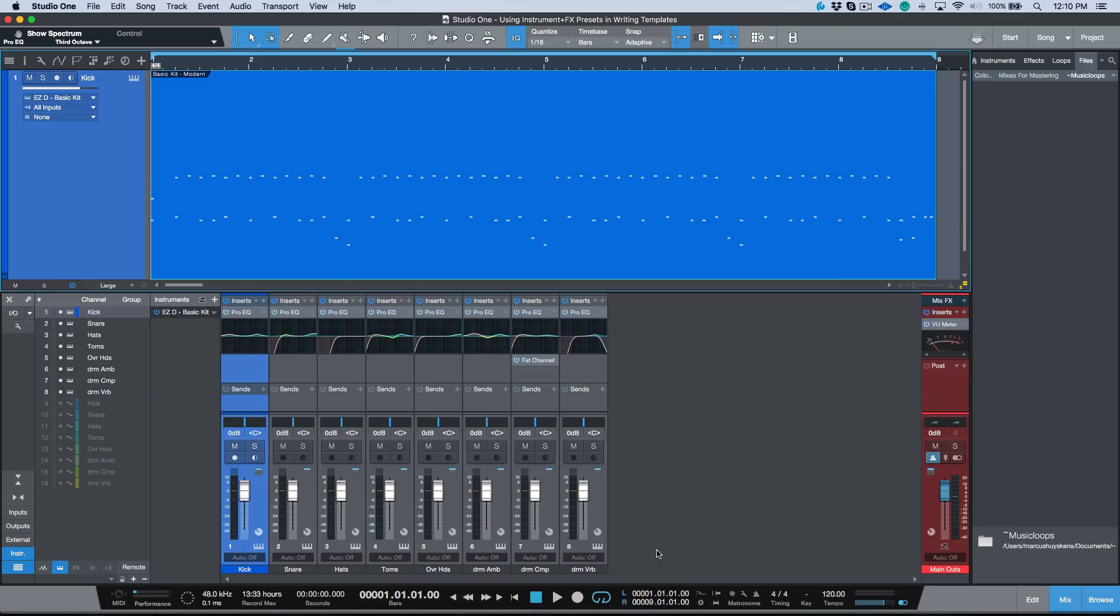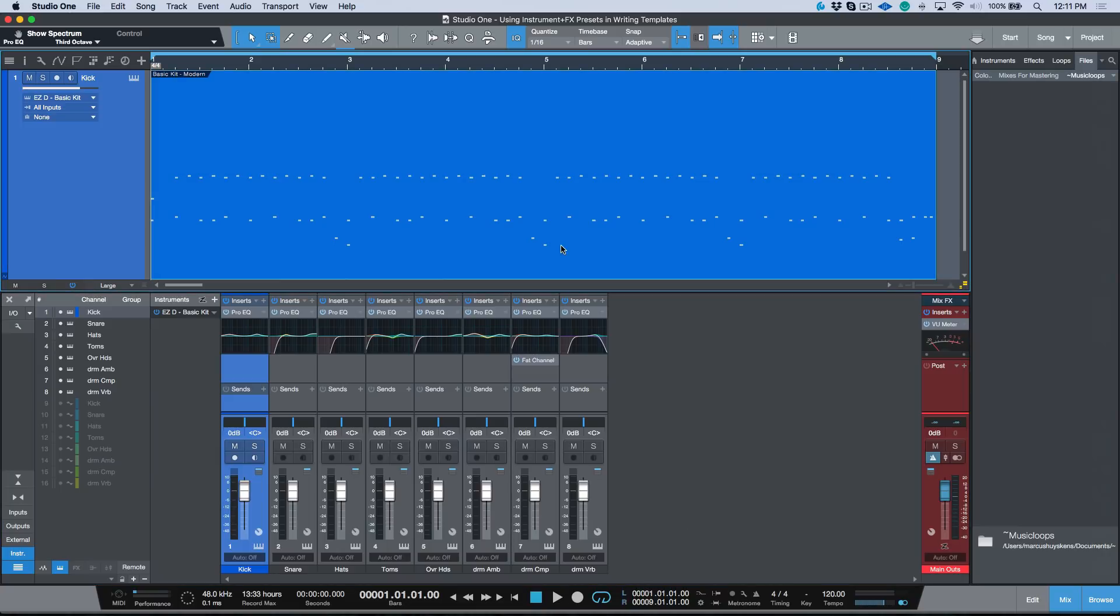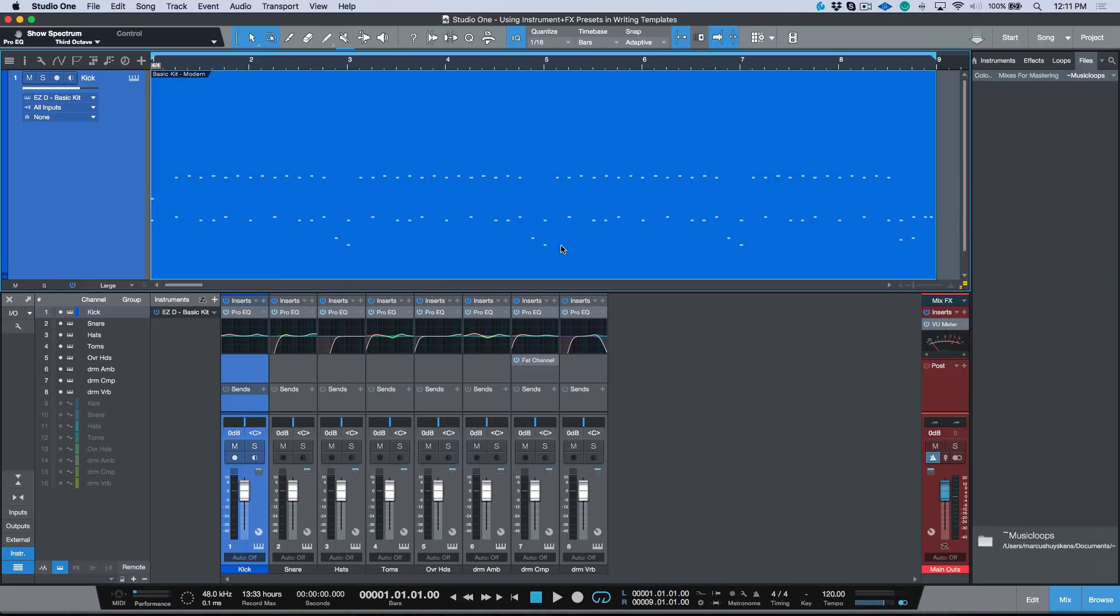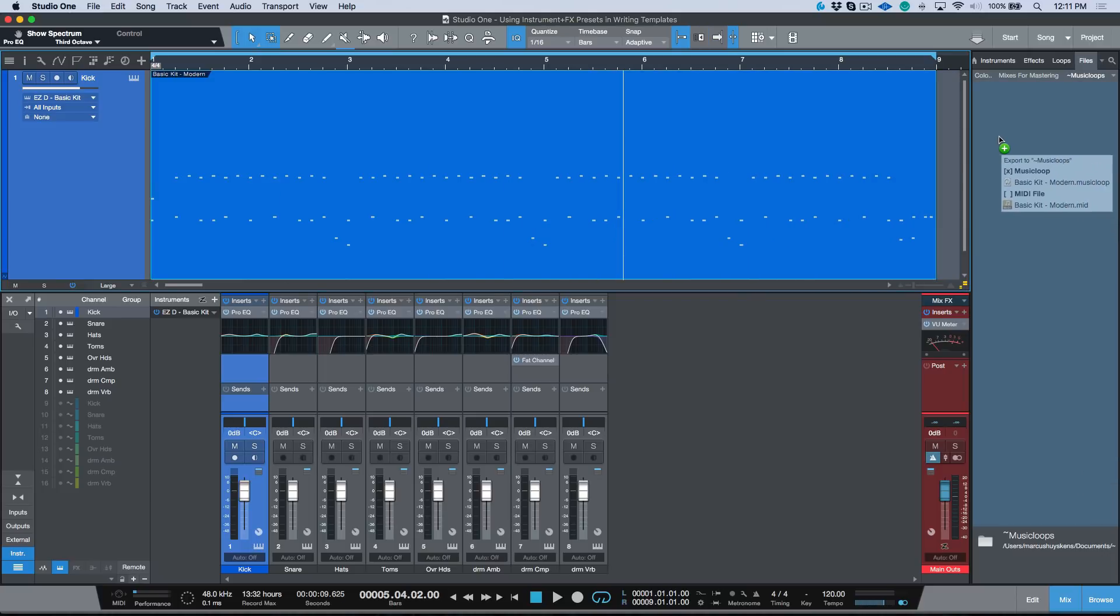When working with music loops, music loops is a really useful format because it stores so much information. So in my browser I'm just going to click this instrument part, we're going to drag it over and you can see by default we have a little X next to the music loop.